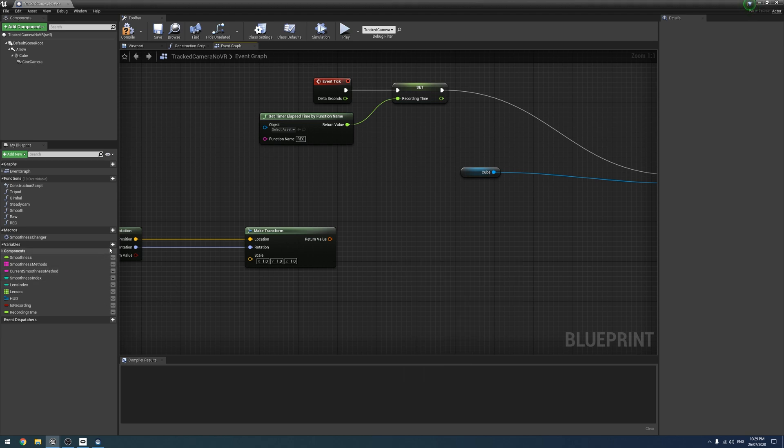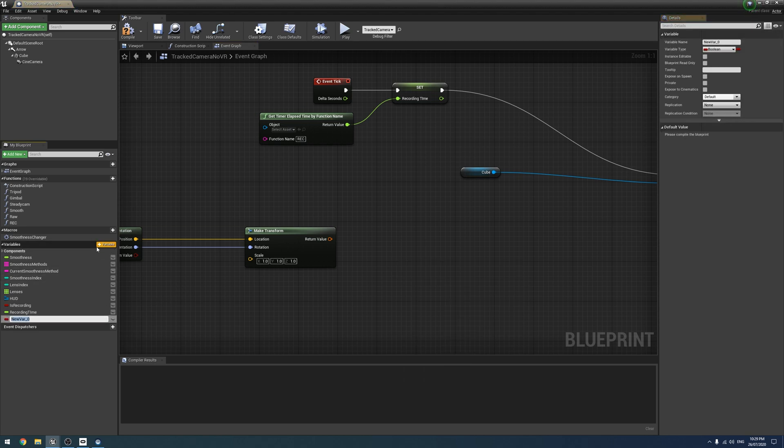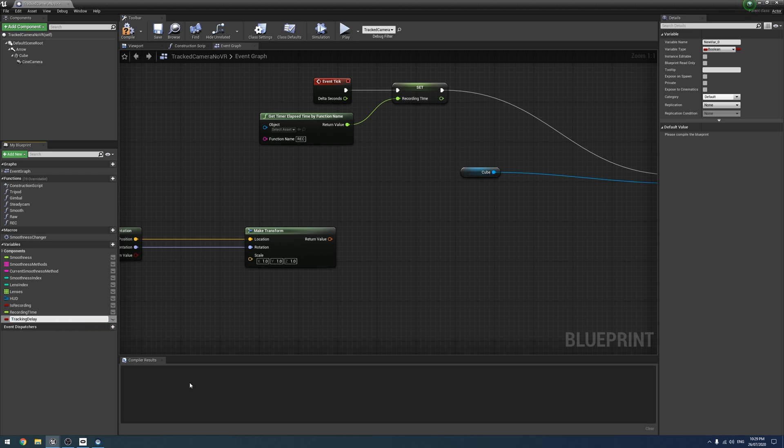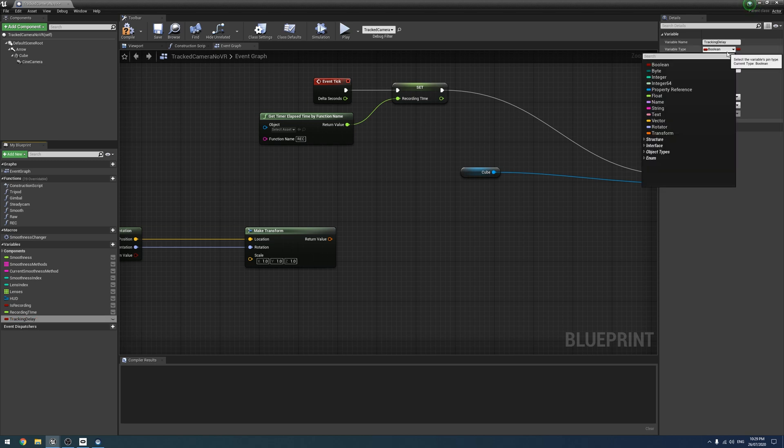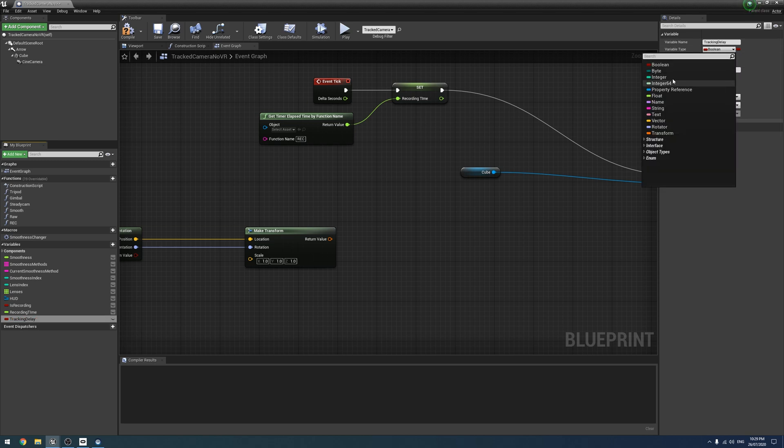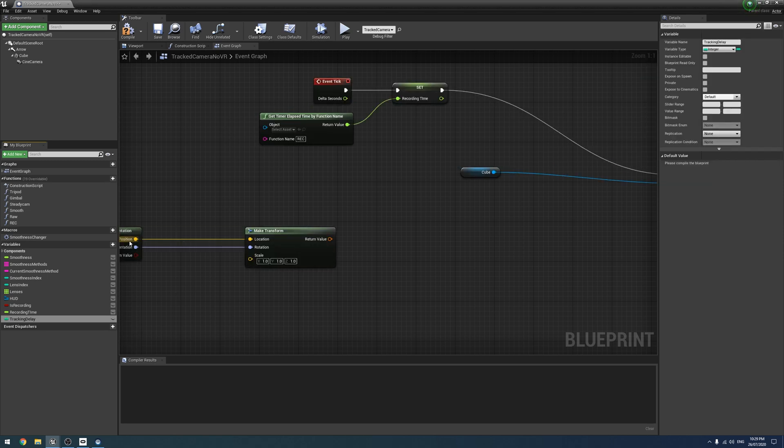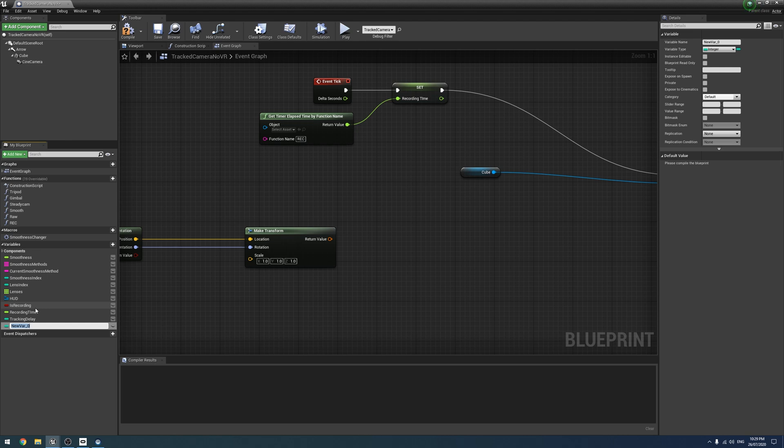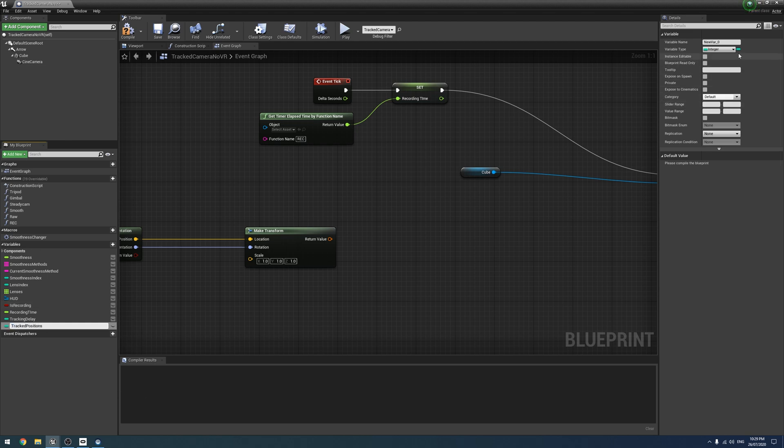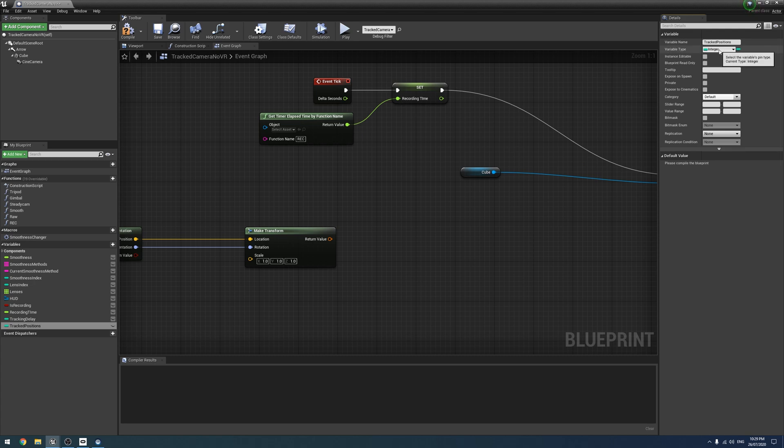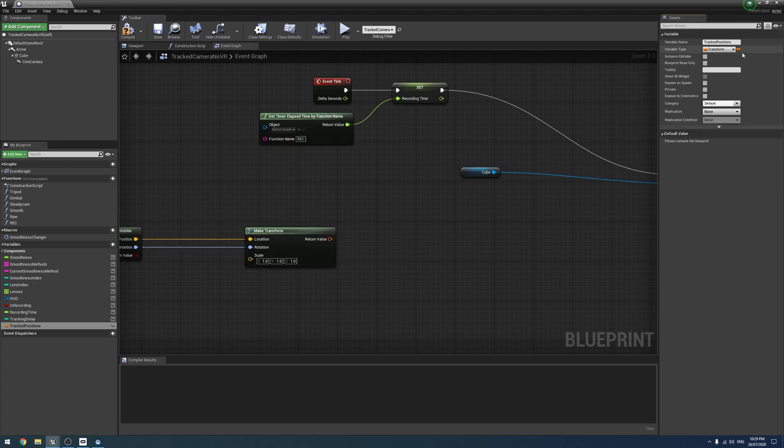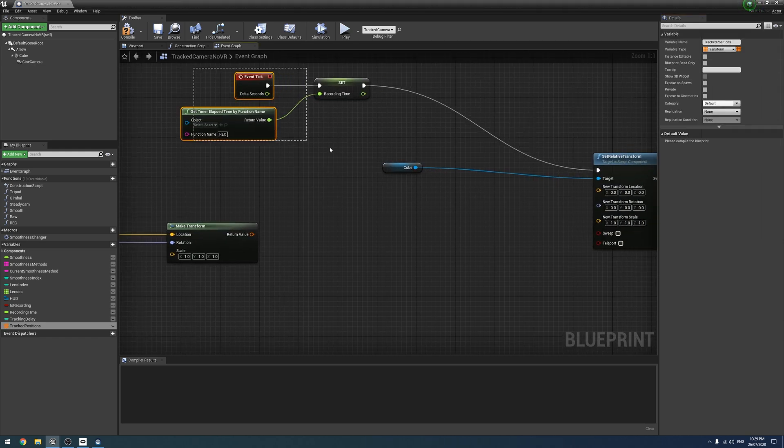First is our tracking delay, which we are going to change into an integer. And next we need an array of transforms, which is going to be our track positions. And so we're going to click and change it to a transform. And we're going to click next to it here and turn it into an array.